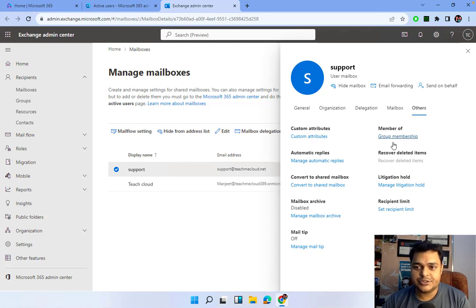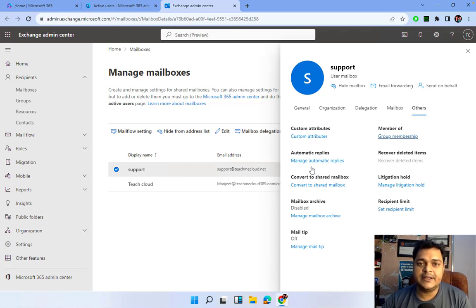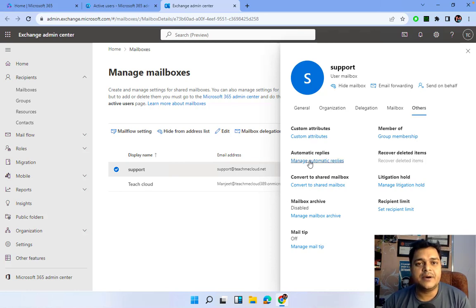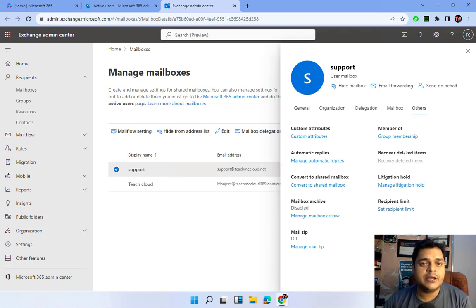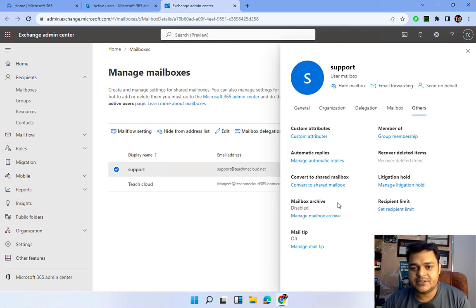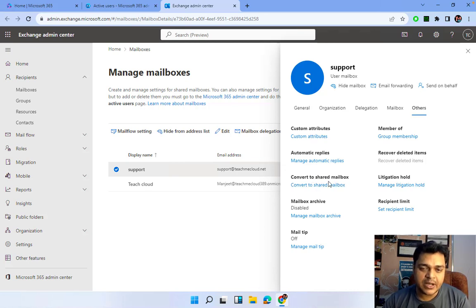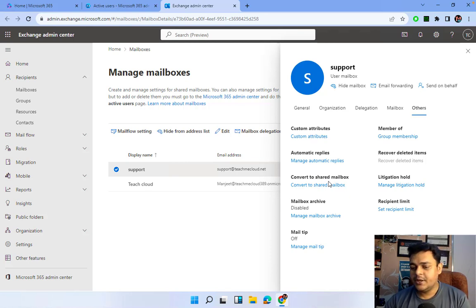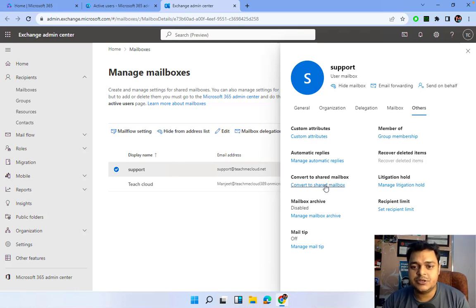Under 'Member Of', you can add the user to any existing group. Automatic Reply — if you are on leave or want to send an auto-reply to senders or recipients, you can set up automatic replies here. Recover Deleted Email — if you deleted any email from this particular user ID, you can click here to recover those emails. Convert to Shared Mailbox — if you want to convert a user mailbox to a shared mailbox, click here.